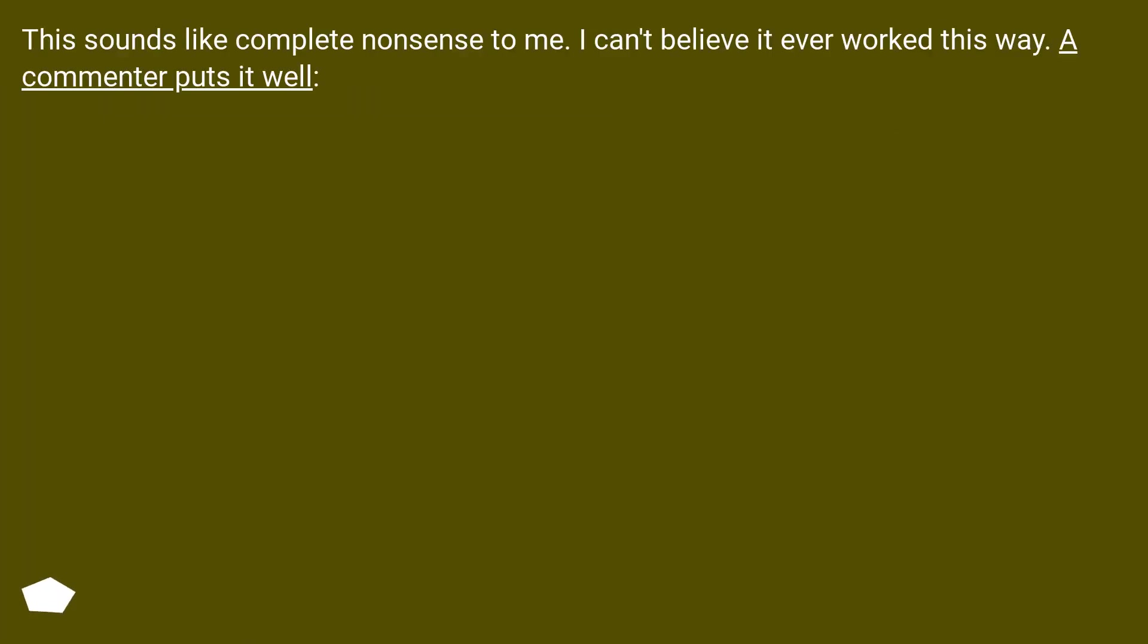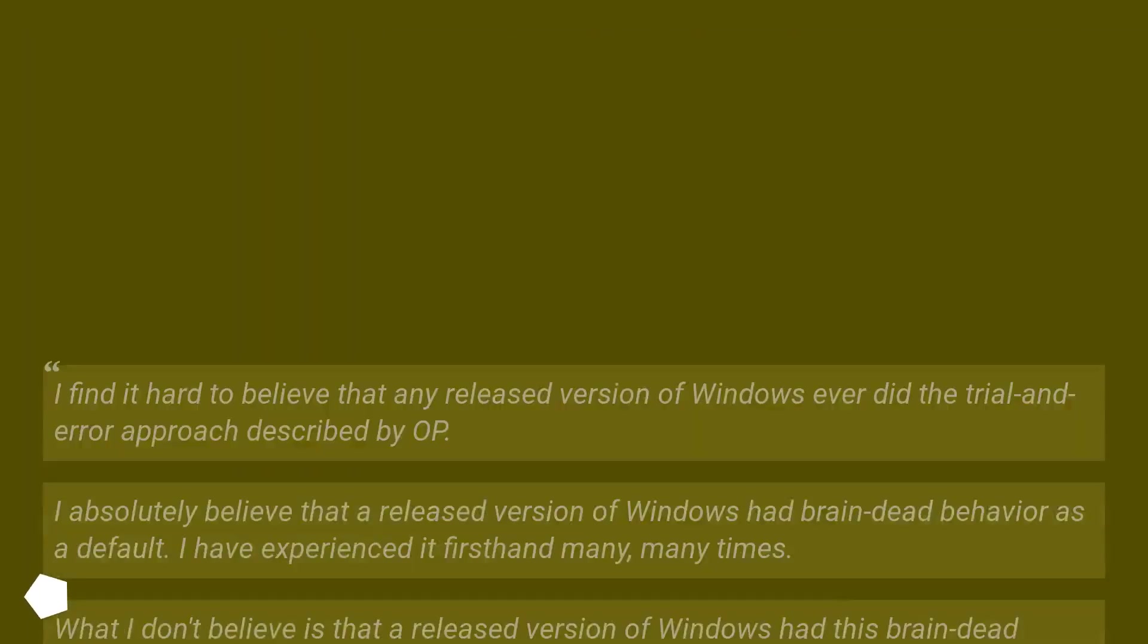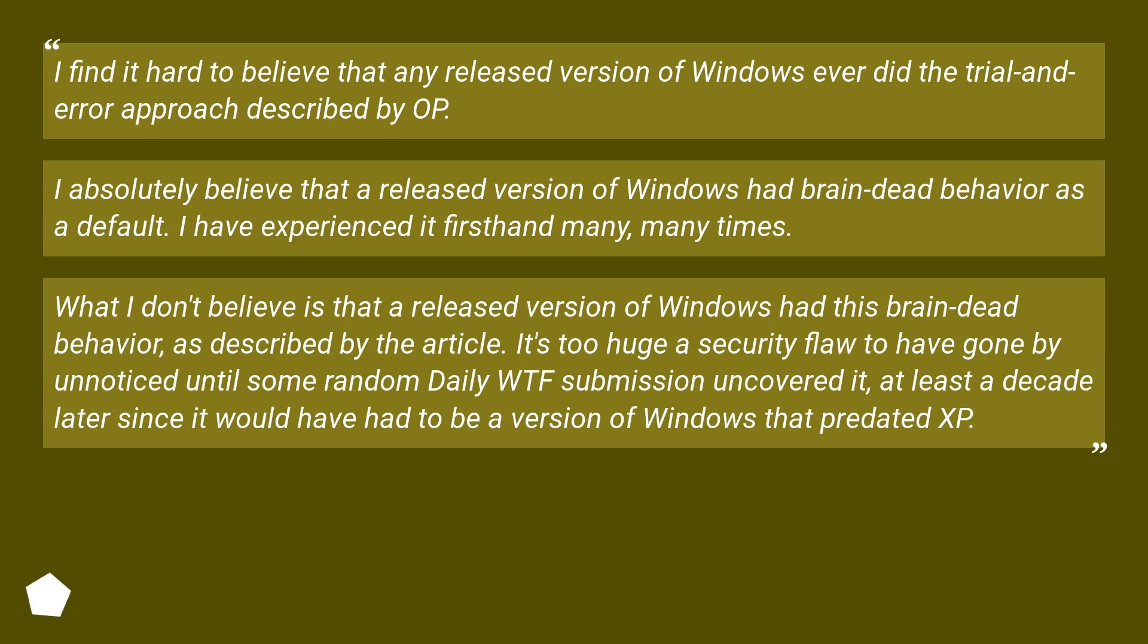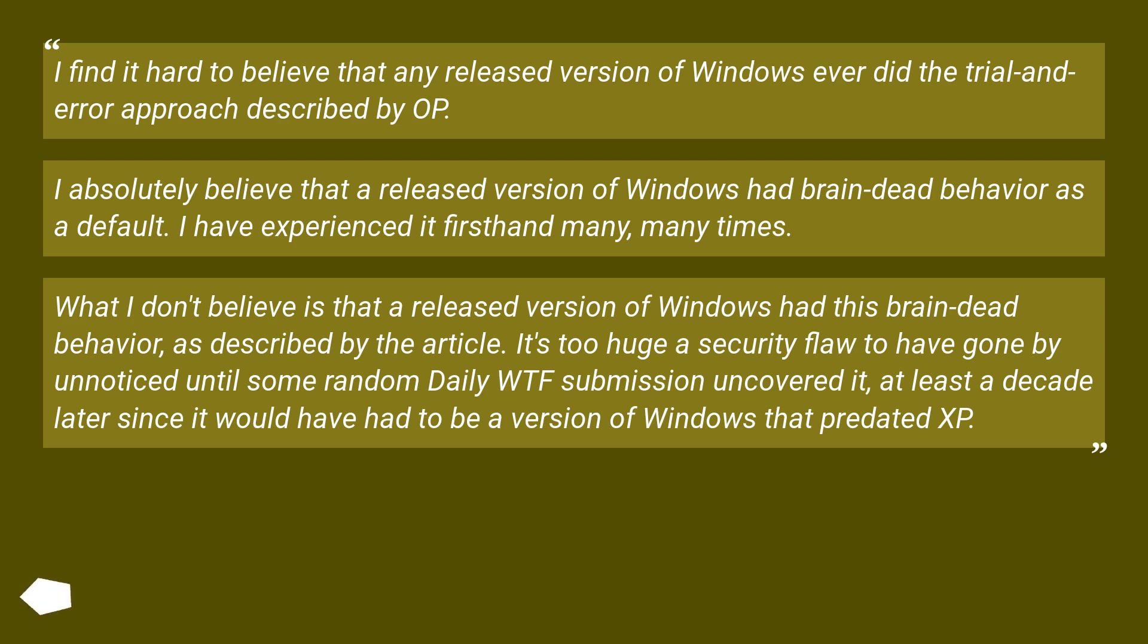This sounds like complete nonsense to me. I can't believe it ever worked this way. A commenter puts it well. I find it hard to believe that any released version of Windows ever did the trial and error approach described by OP. I absolutely believe that a released version of Windows had brain-dead behavior as a default. I have experienced it firsthand many, many times.